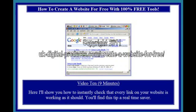Video 10, 9 minutes. Here I'll show you how to instantly check that every link on your website is working as it should. You'll find this tip a real time saver.